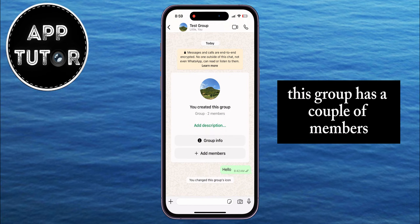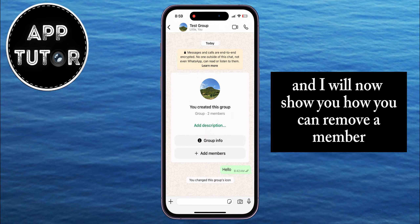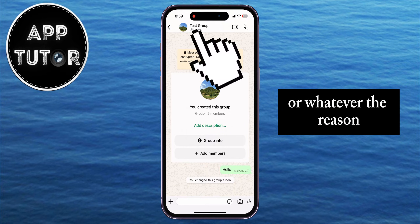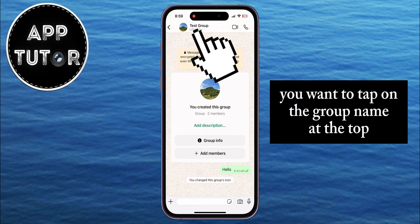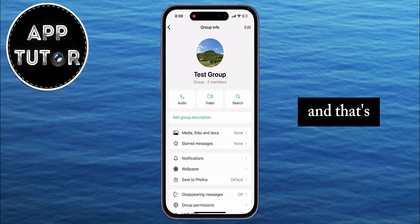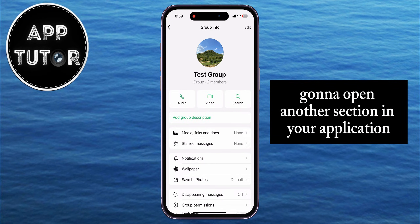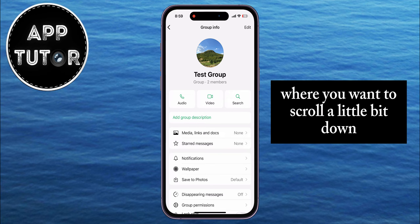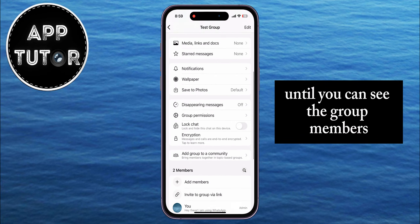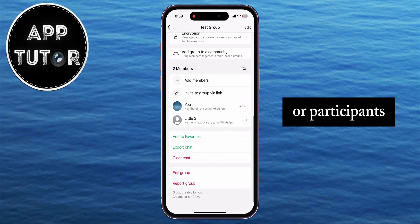This group has a couple of members, and I will now show you how you can remove a member. Maybe they're rude to other members or whatever the reason. You want to tap on the group name at the top, and that's going to open another section in your application, where you want to scroll a little bit down until you can see the group members or participants.